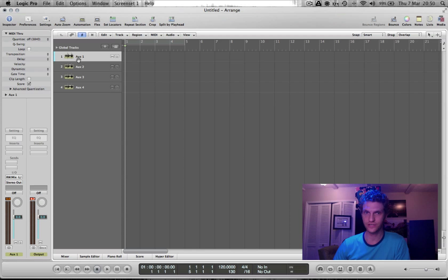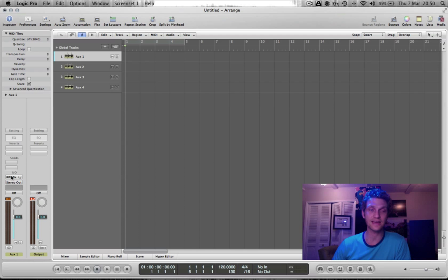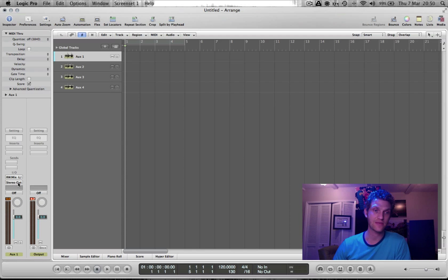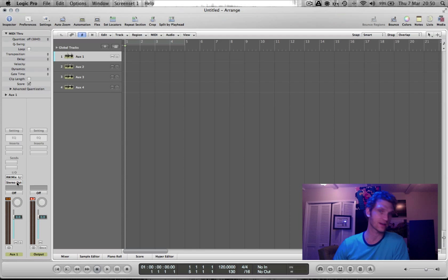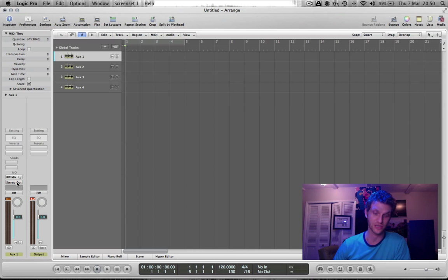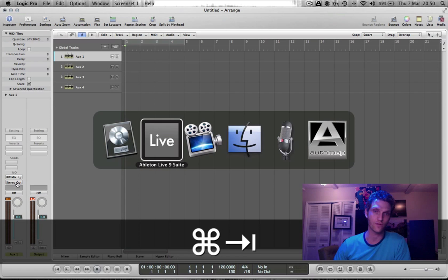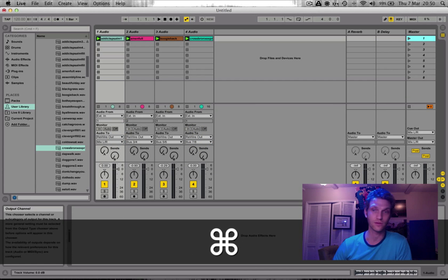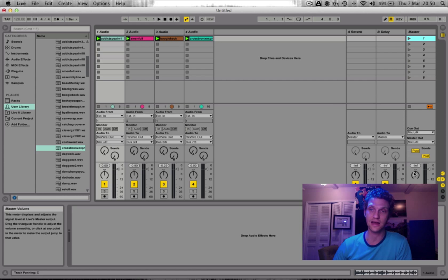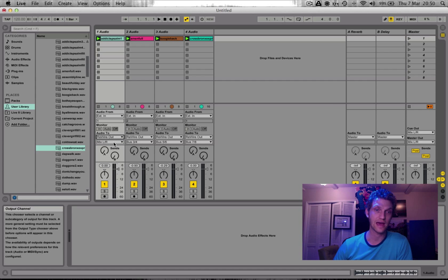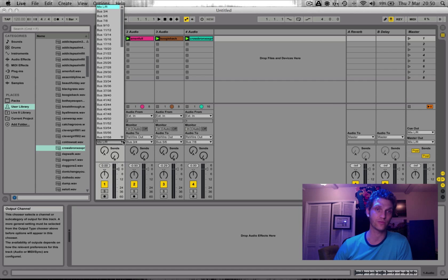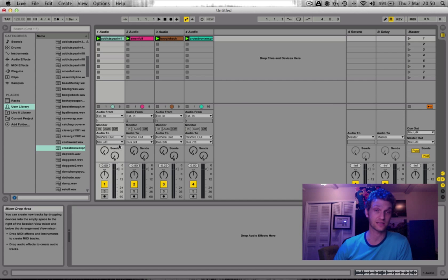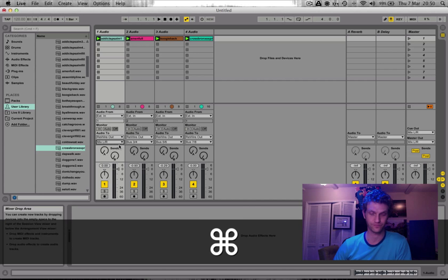You create auxiliary channels. You select the rewire channels that you wish to apply as the input for that channel. And then you are able to route the output of that channel in exactly the same way that you could route the output of any audio or audio instrument channel in Logic. And then over in Ableton Live, you toggle the in and out section and select rewire out and which rewire channel you wish to send the audio out to. And it is as simple as that.